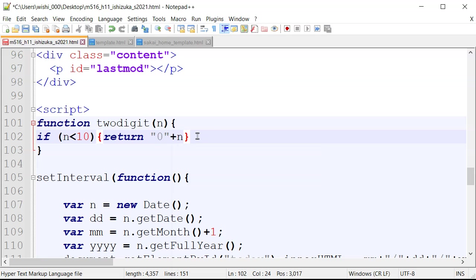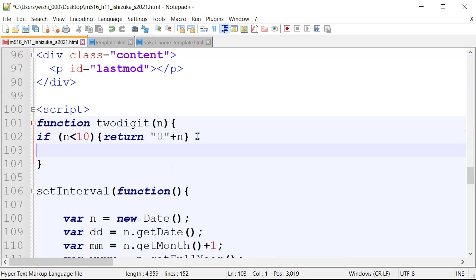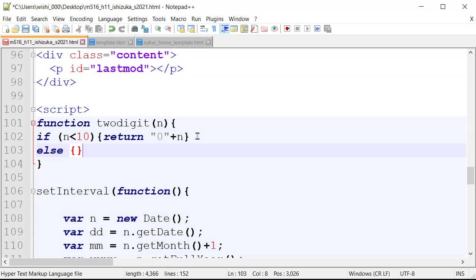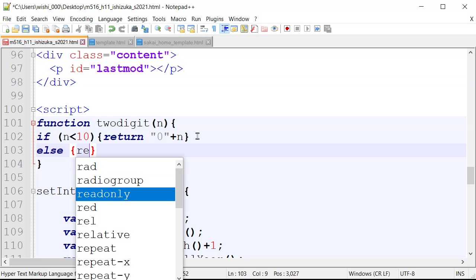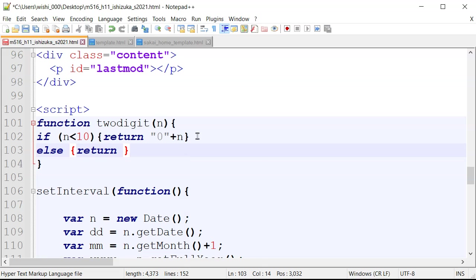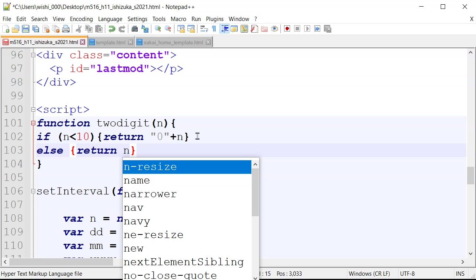So since it's a single digit, we're going to put a zero in front of it, right? Then we're going to do else. Then we're going to return just as it is. So since it's otherwise, it's going to be double digit, so we don't have to make any changes.